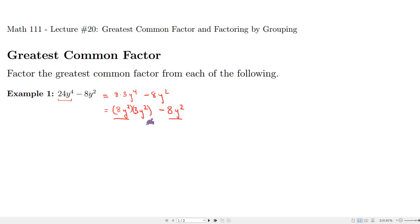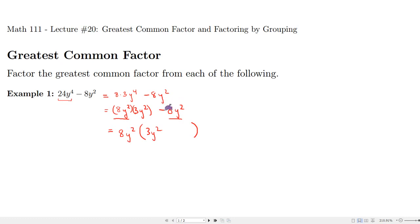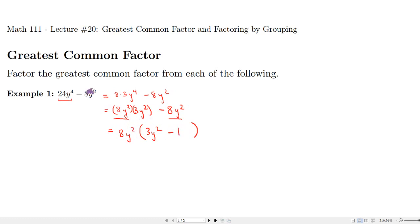The factoring procedure is the reverse of the distributive property. Both terms share the common factor, so I take out the 8y² and put what's left over in parentheses. From 24y⁴ I'm left with 3y², and from negative 8y² I'm left with just negative 1. You can always check this in reverse: using the distributive property, 8y² times 3y² gives 24y⁴, and 8y² times negative 1 gives negative 8y².